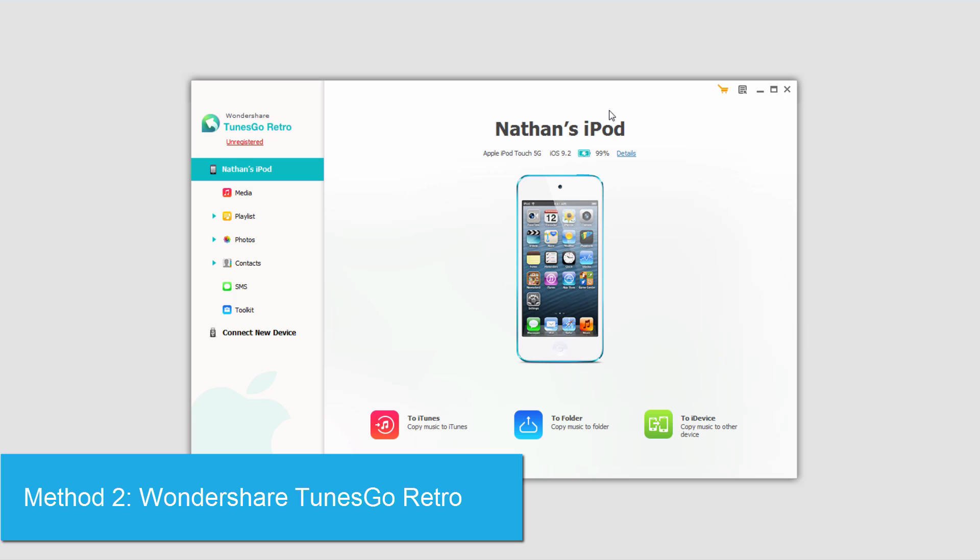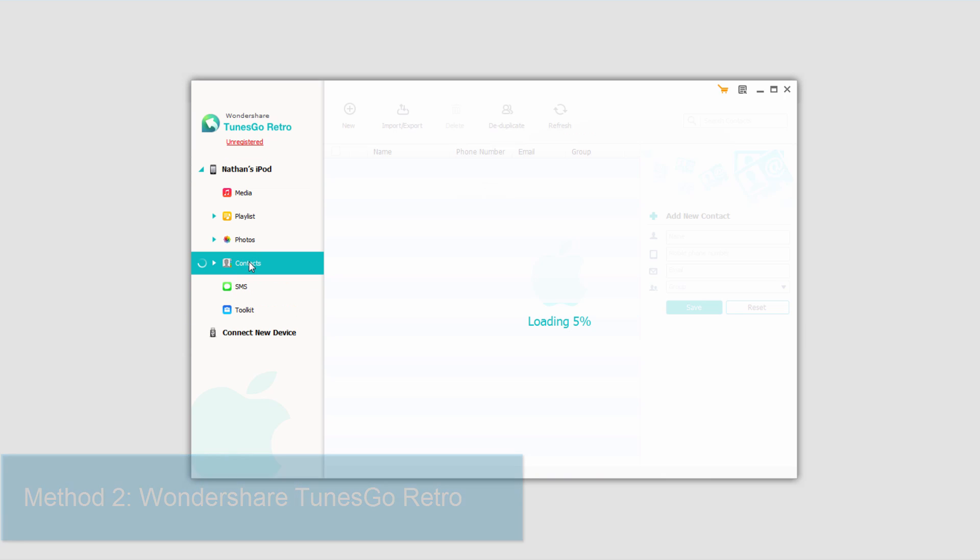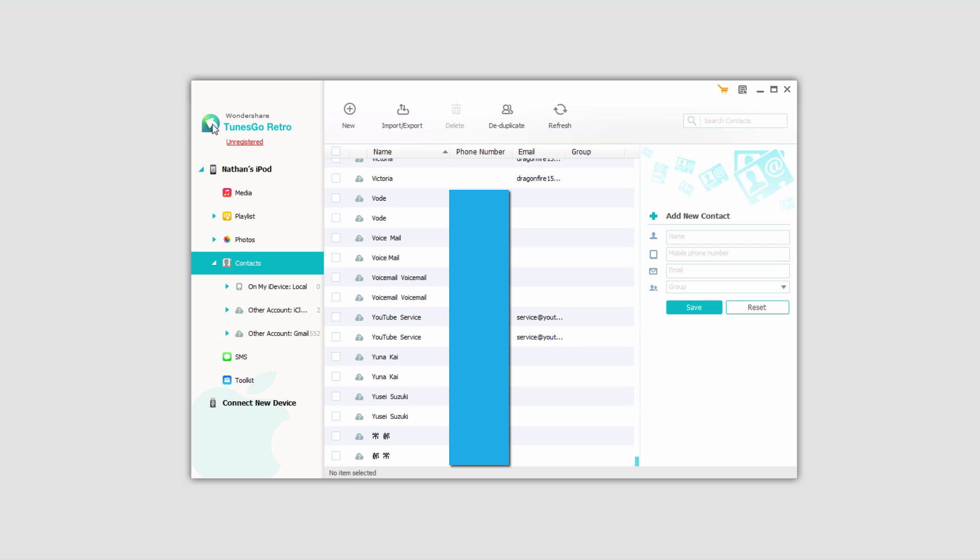After you've plugged in your device, we can click on contacts and then it will load up all of those contacts. All we have to do is select the ones we want to back up.